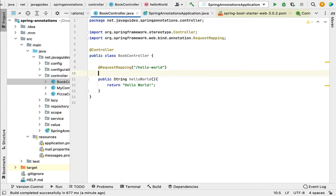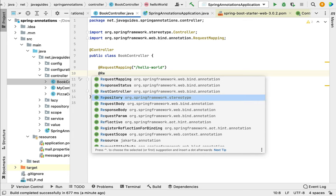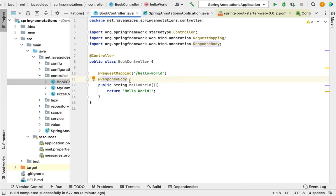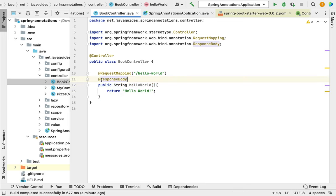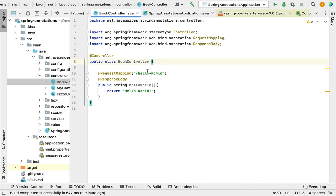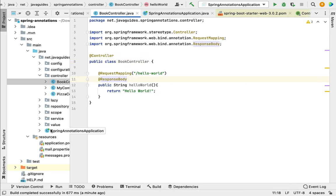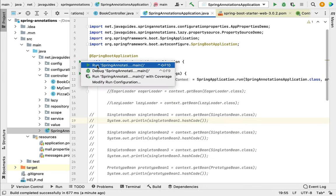We also need to annotate this method with @ResponseBody. Whenever you want to develop a REST API using Spring MVC, you must annotate the handler method with @ResponseBody so that it returns JSON as a response to the client. The @ResponseBody annotation internally uses Spring MVC's HTTP message converters to convert the response into JSON format. Remember: to develop REST APIs using Spring MVC, you need these three annotations: @Controller, @RequestMapping, and @ResponseBody.